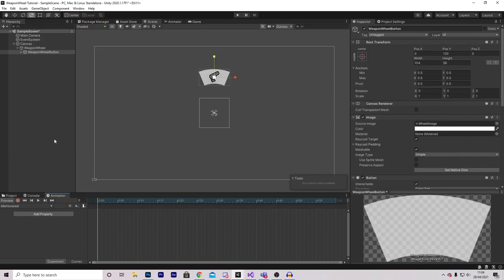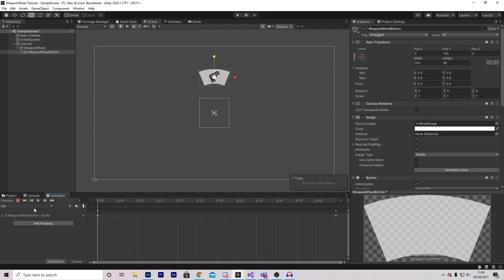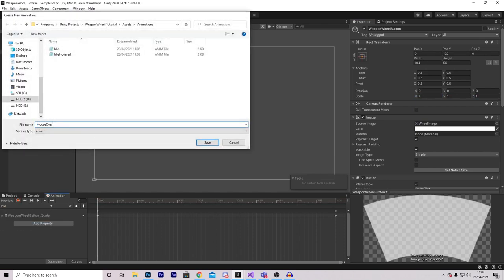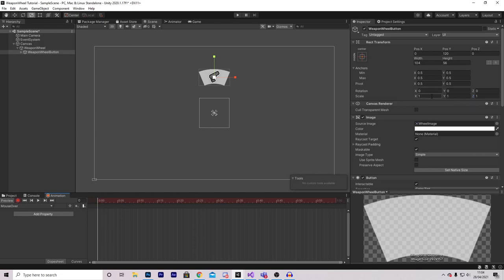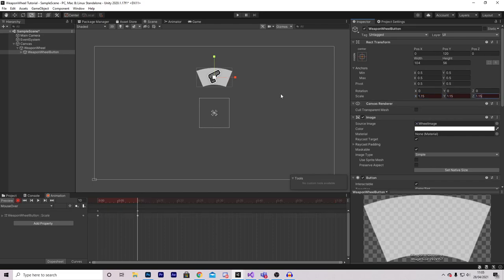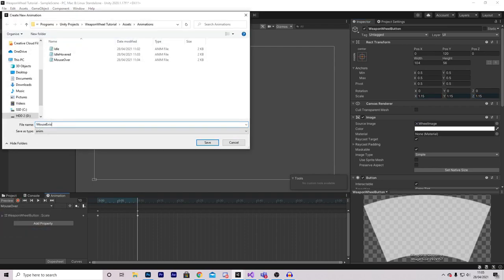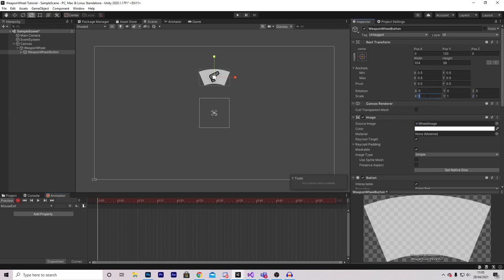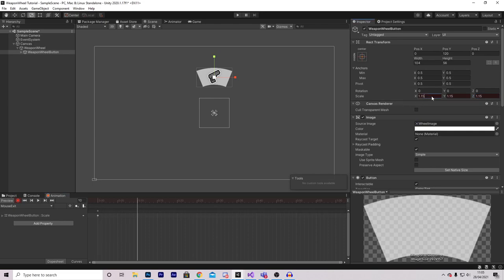For Idle Hovered, I want my item to be slightly larger, so I'll select record and increase its size to 1.15. For our next clip, we're going to call this Mouse Over. Select record — we want it to be normal size at the start, then go to about frame 10 and set this to 1.15 again, or whatever size you set the hovered one to be. Finally, we're going to have Mouse Exit. On Mouse Exit, set the size to 1.15, then at about frame 10 set it back to 1.